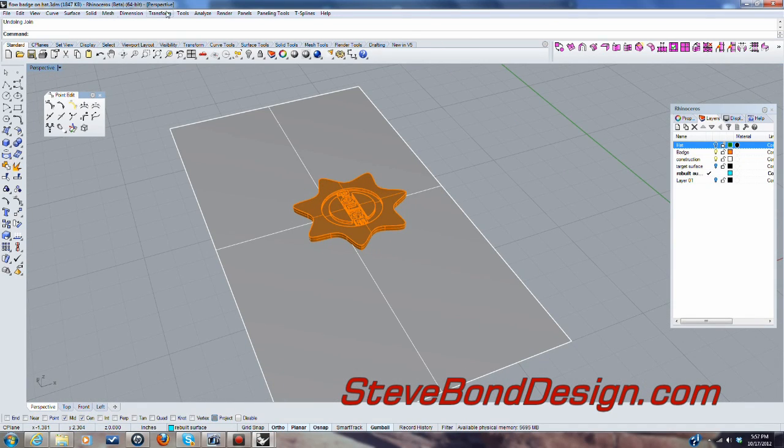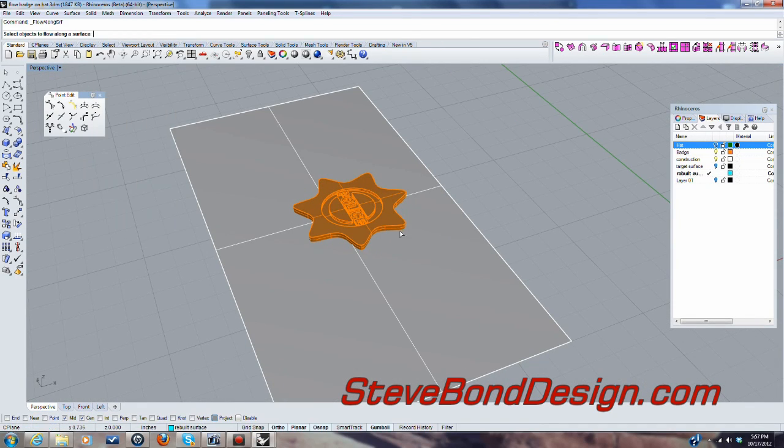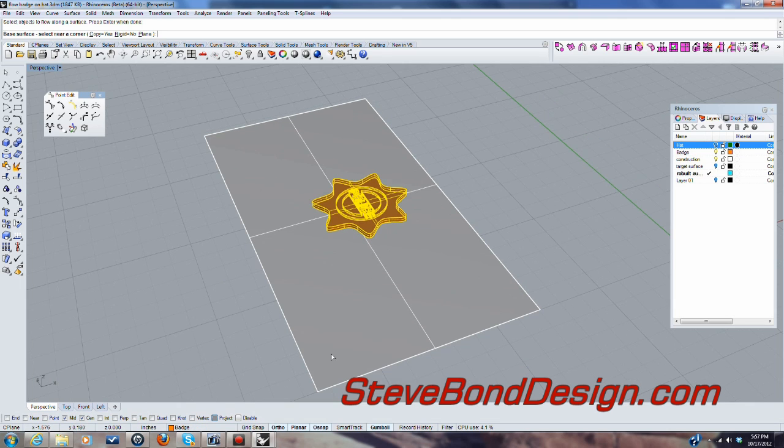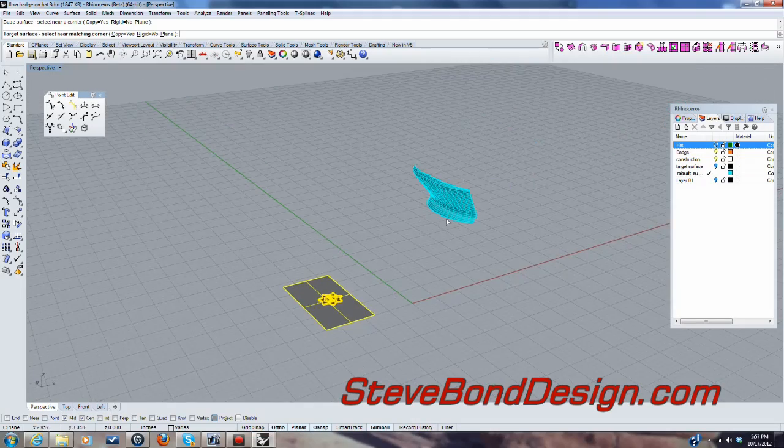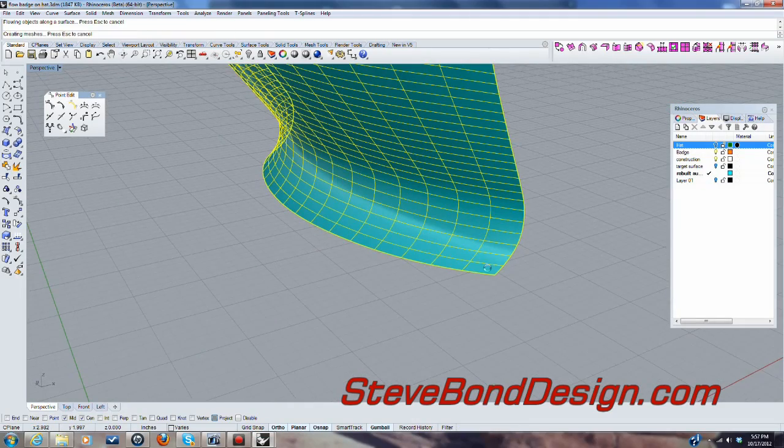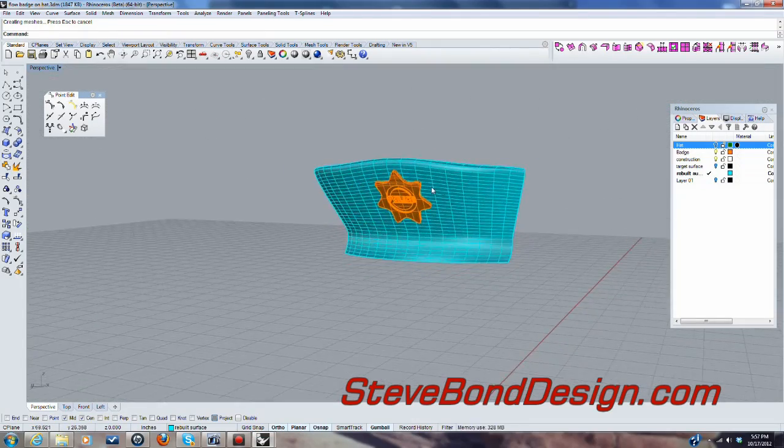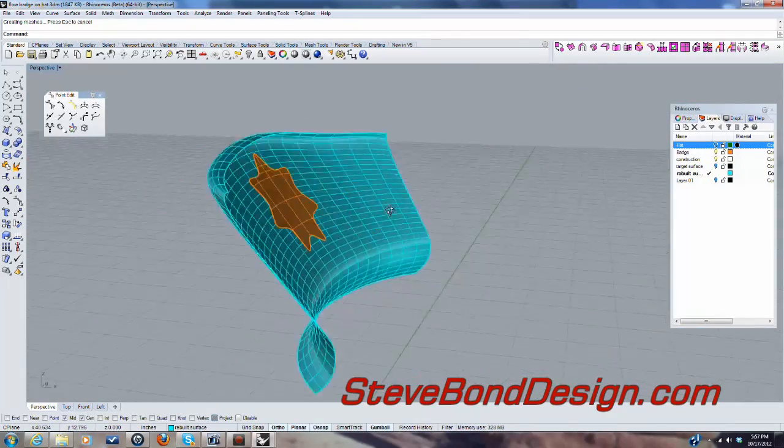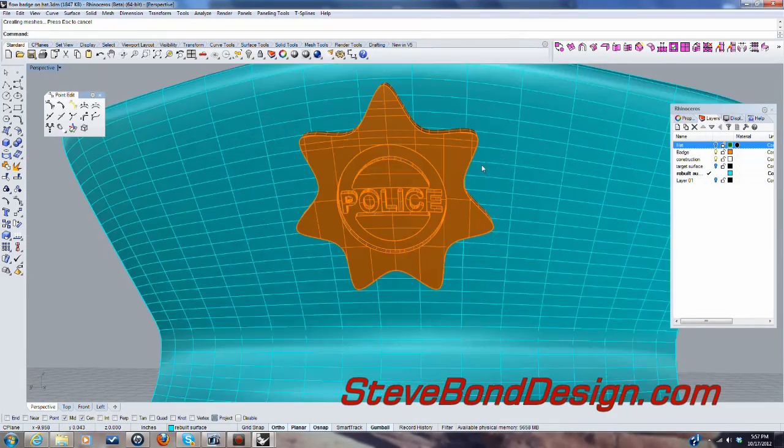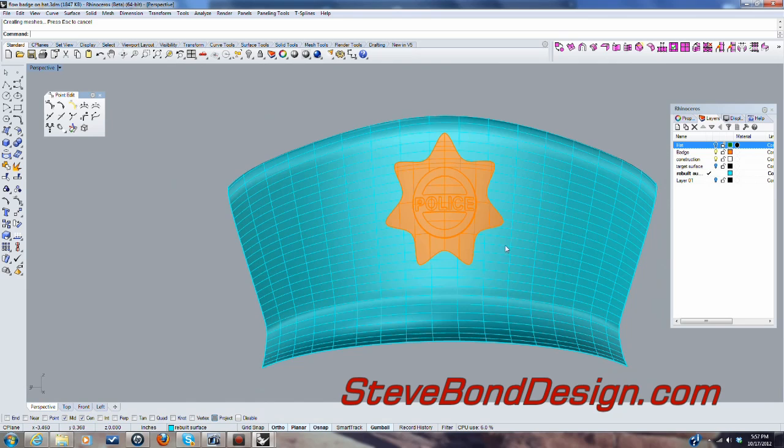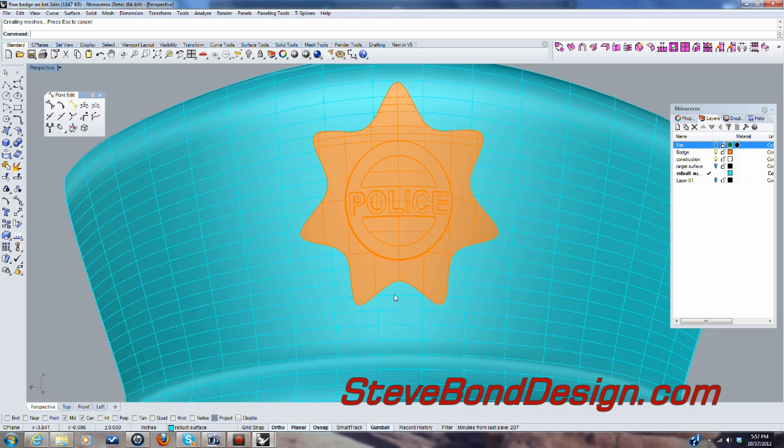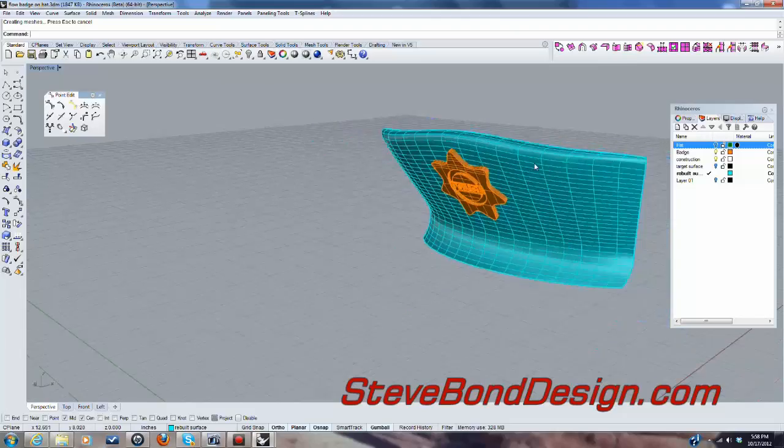So we'll say flow along surface. This is the object. Select near this corner. And we'll select the matching corner. And there we go. We'll put it on there. Come through there. That's good. So we'll take a look at this. It's much better. But that's not really a circle. It's quite elliptical and a little stretched. So much better, but not perfect.